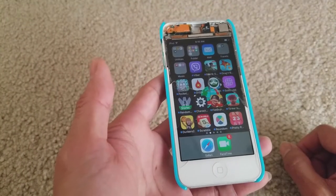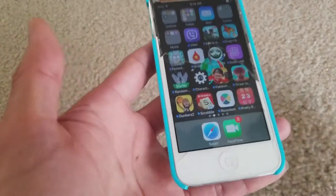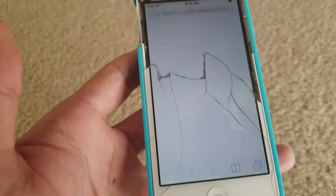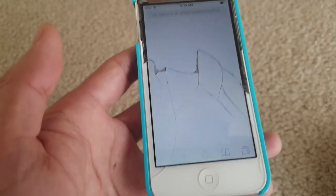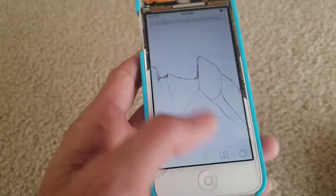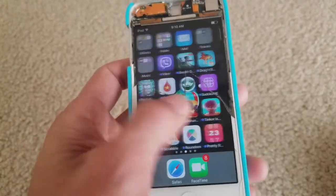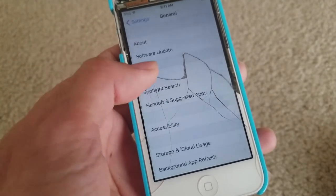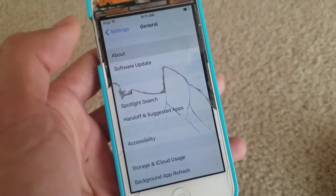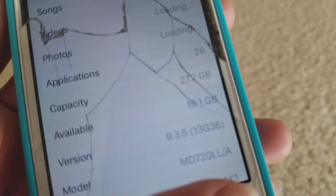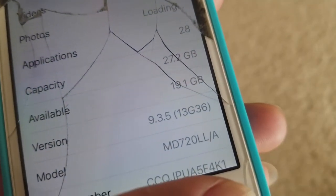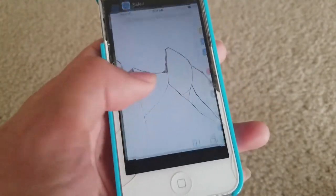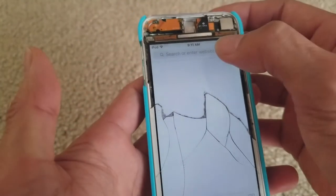You want to go ahead and open your Safari first of all. I want to show you guys what iOS is on right now — it is on 9.3.5. Okay, so let's go back to Safari.